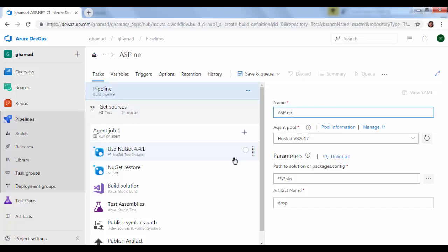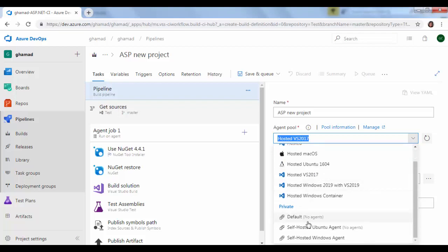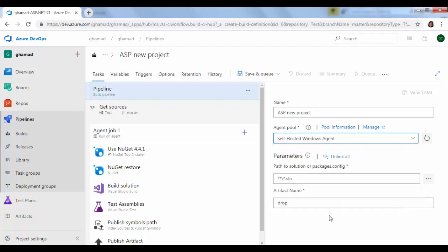Agent pool. Now here we will see there are lots of hosted agents which are provided by Microsoft for Linux, Windows, and these are the private ones which we have created for ourselves, our self-hosted Windows agent. So we will use this one. Rest of these values I will leave as it is.